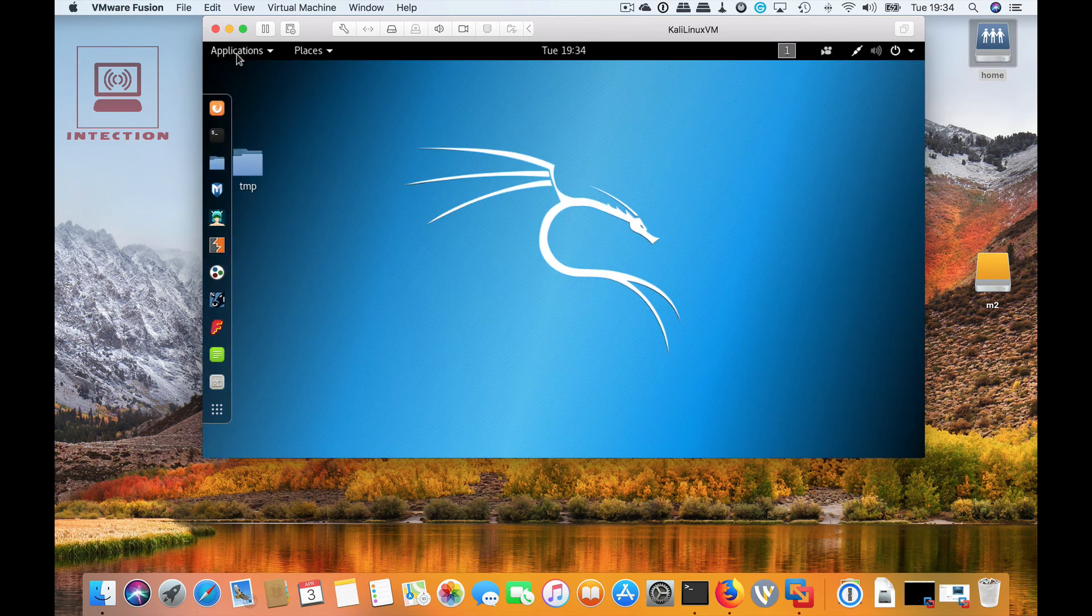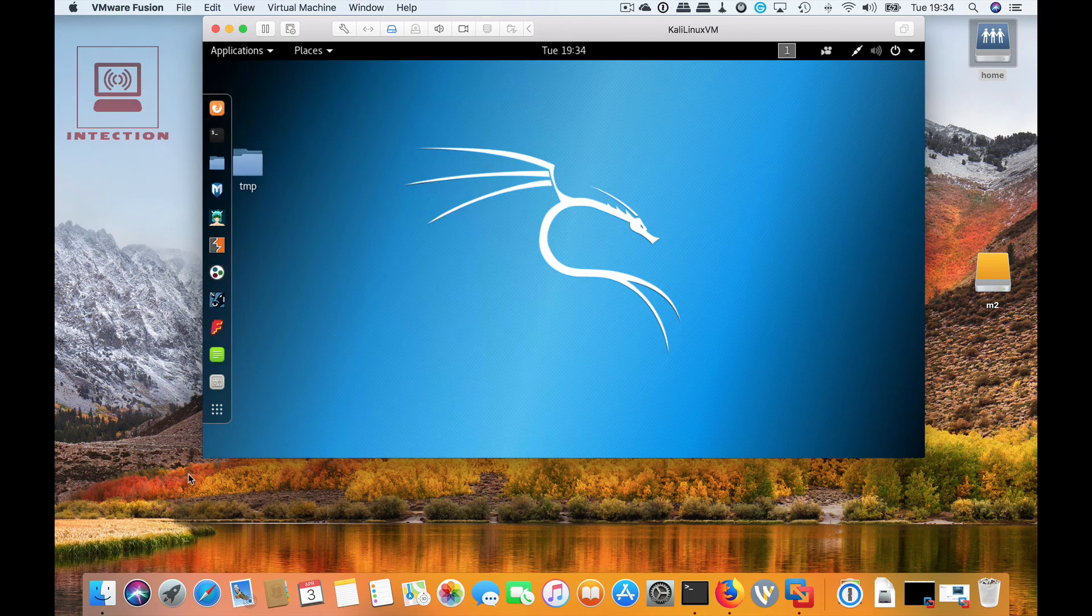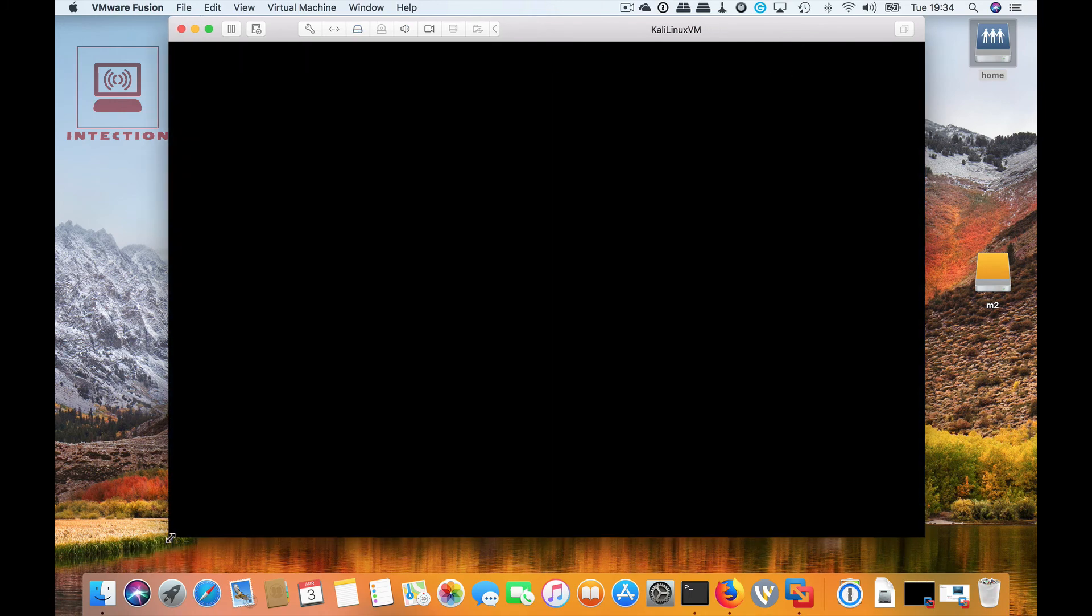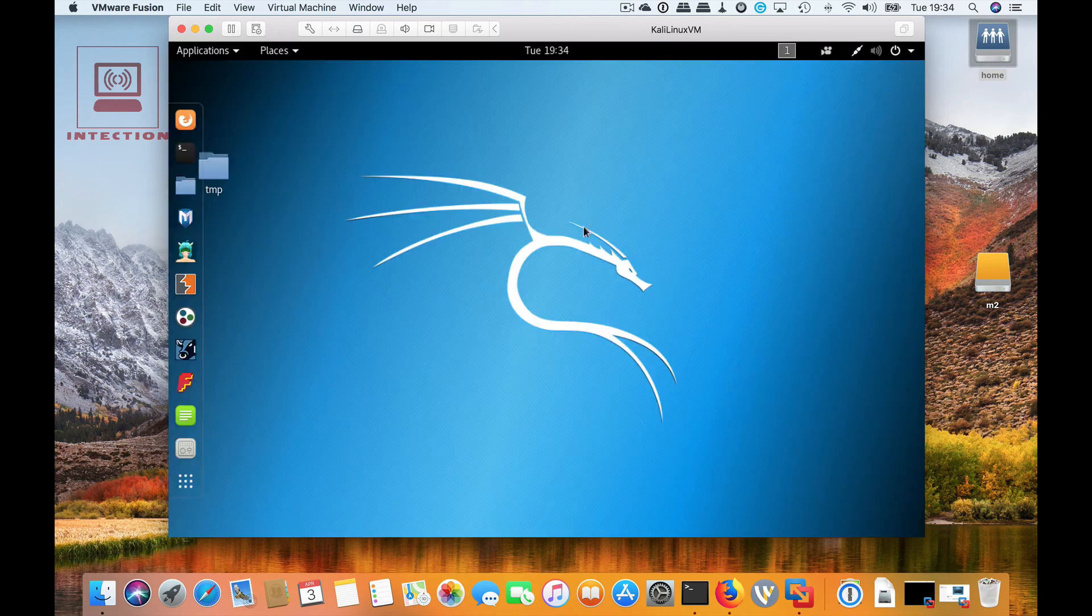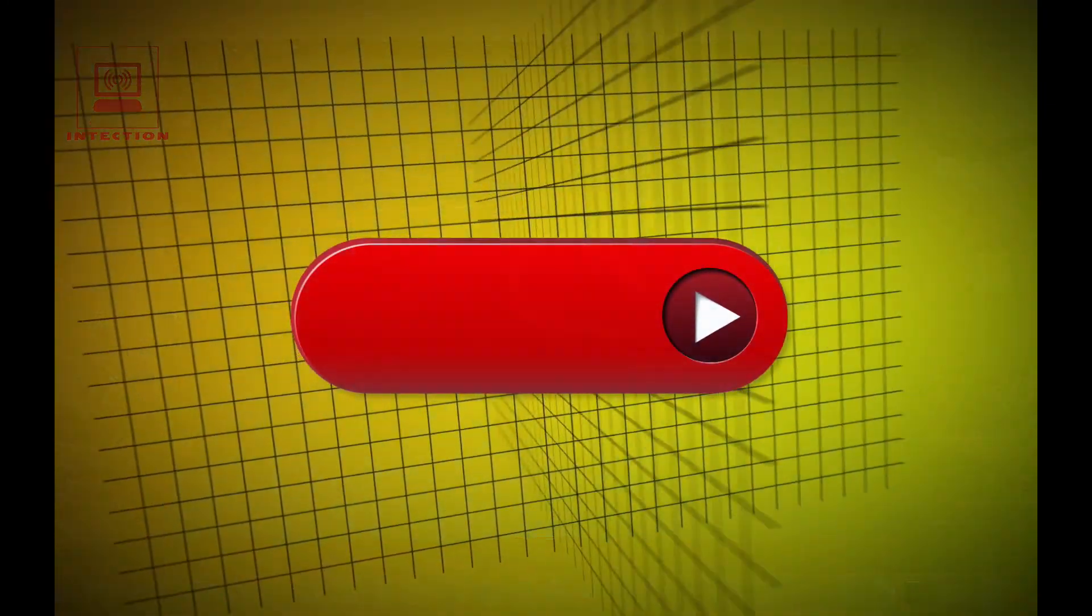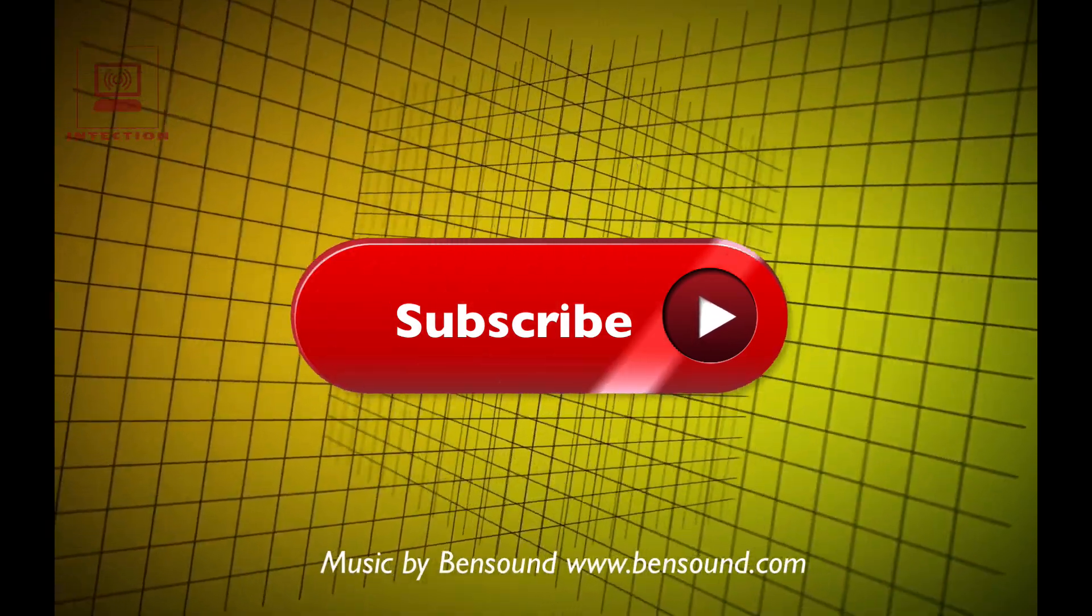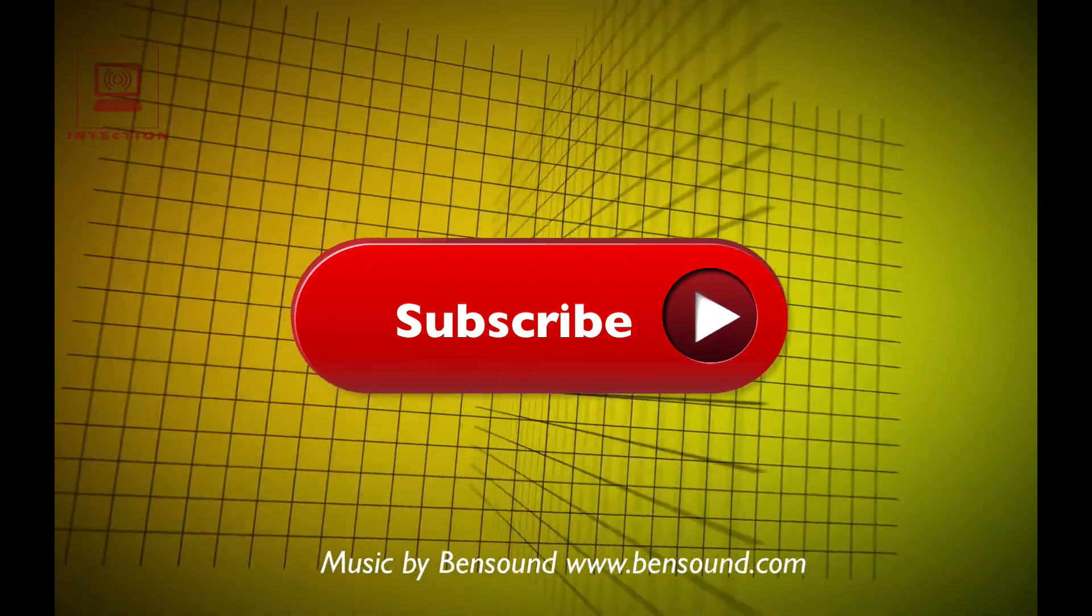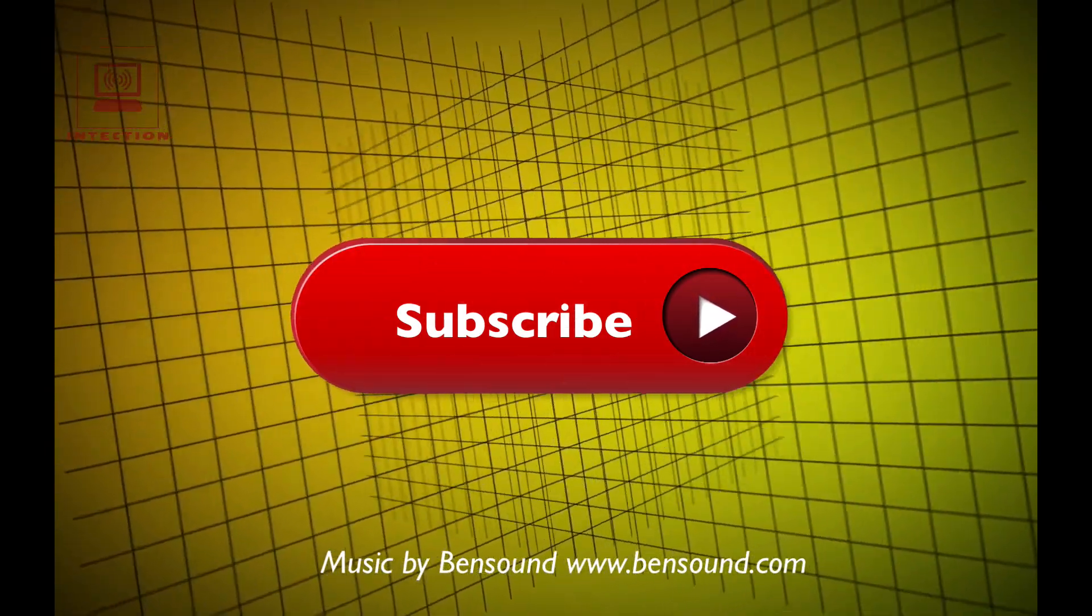As you can see, just by dragging the screen it automatically changes its resolution. So that's how to install VMware tools for Kali 2018.1. Thank you very much for watching my video, please subscribe and watch my next ones. Thank you very much.